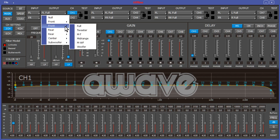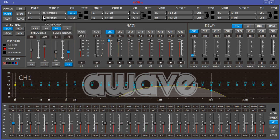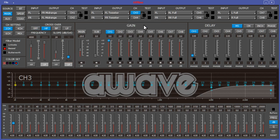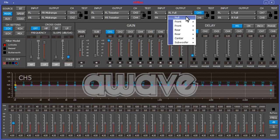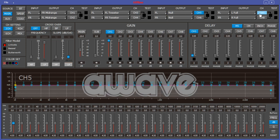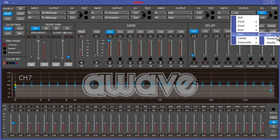You would have front left and front right, and then you would change this output — so output one, you would change it to front mid-range. Then one and two will be front right mid-range and front left mid-range. Then we want channels three and four to be our tweeters, so you just select front tweeter — you notice how it changed down here too, so now this is a component set in the front. Channels five and six we're going to set to null, and channels seven and eight for subwoofers — we'll turn those into woofers.